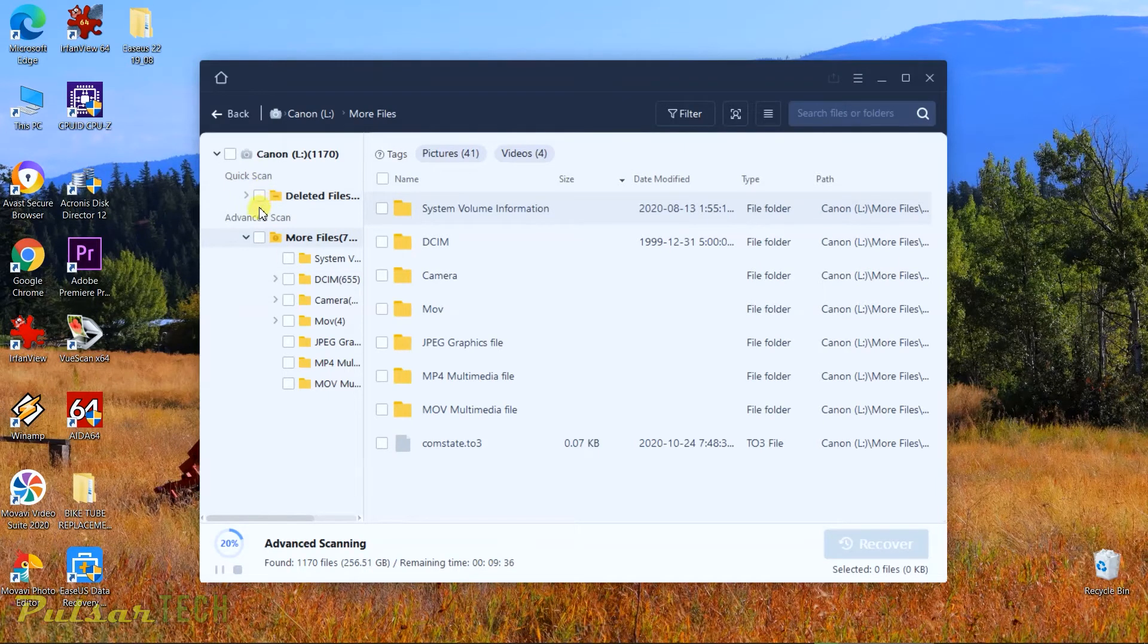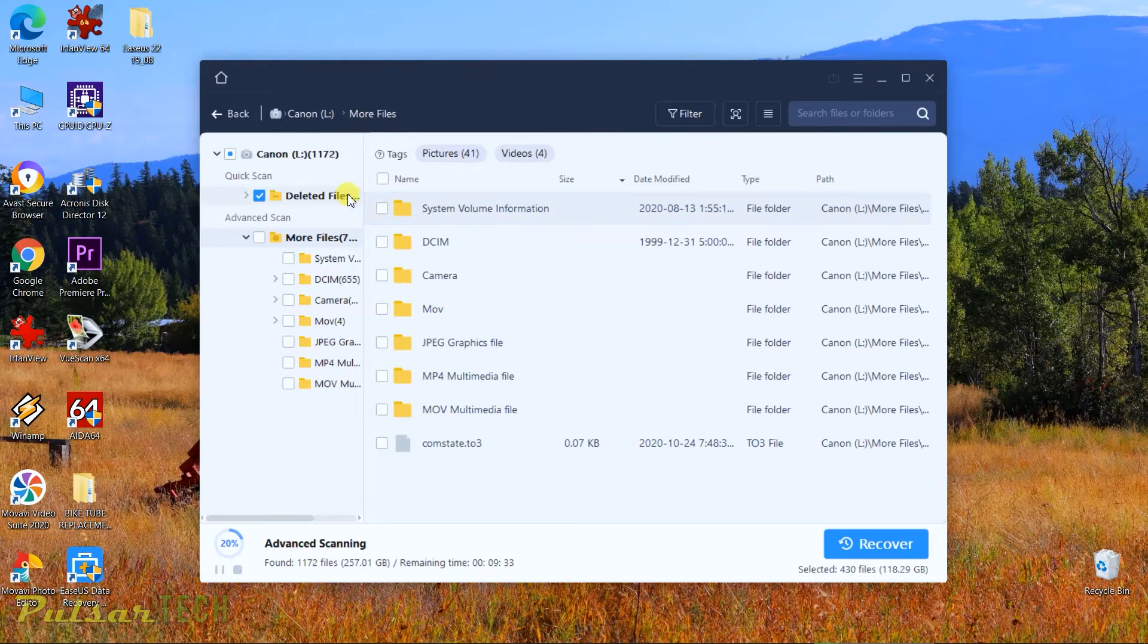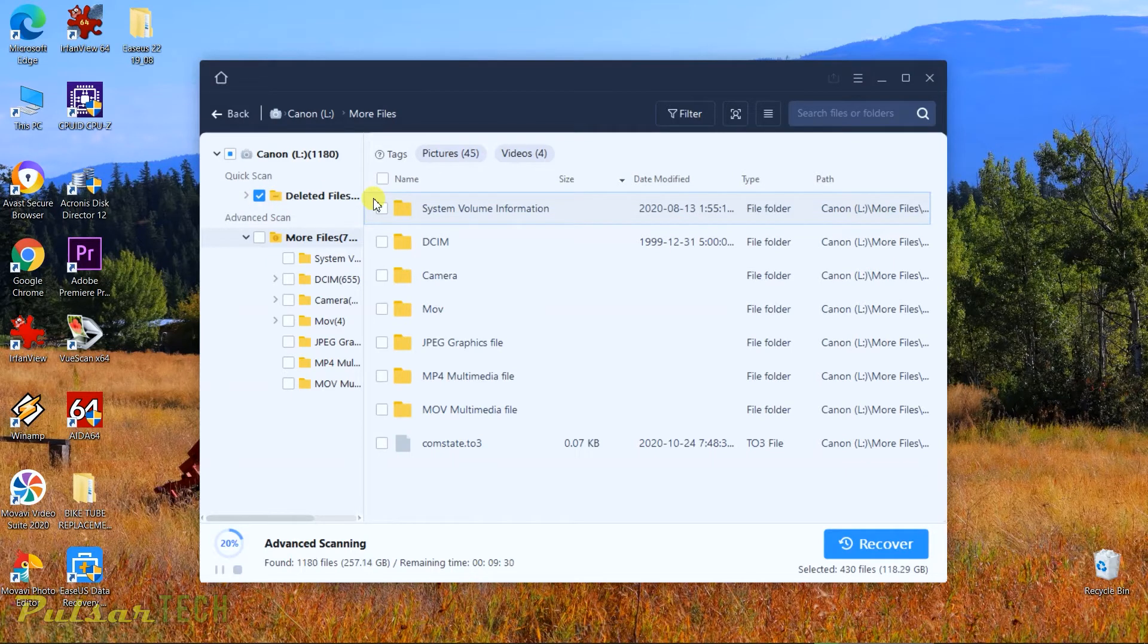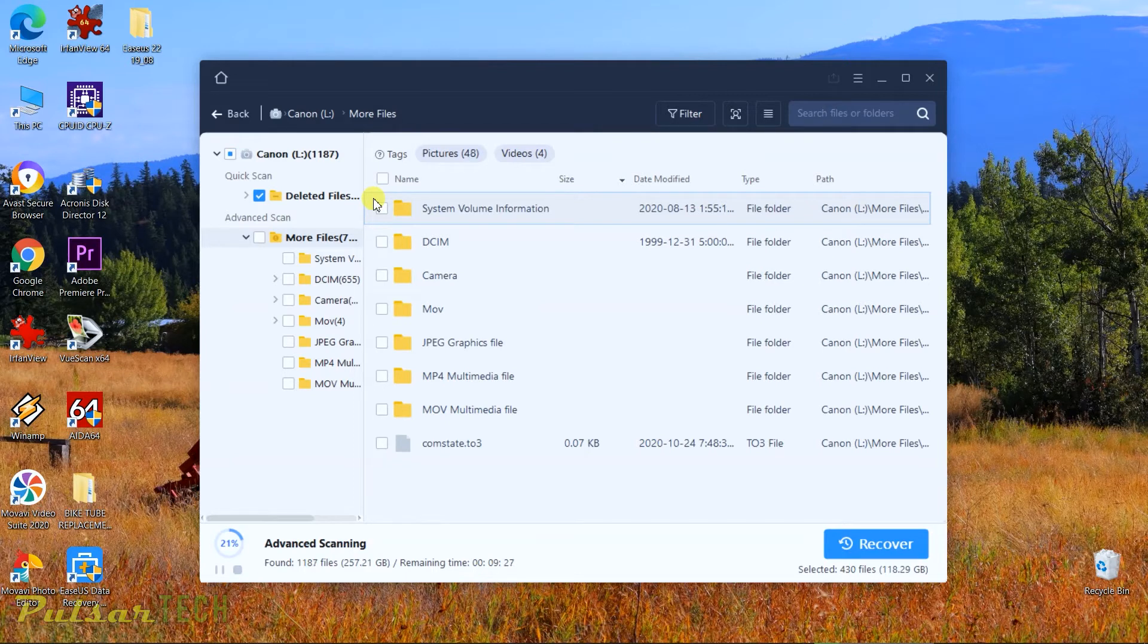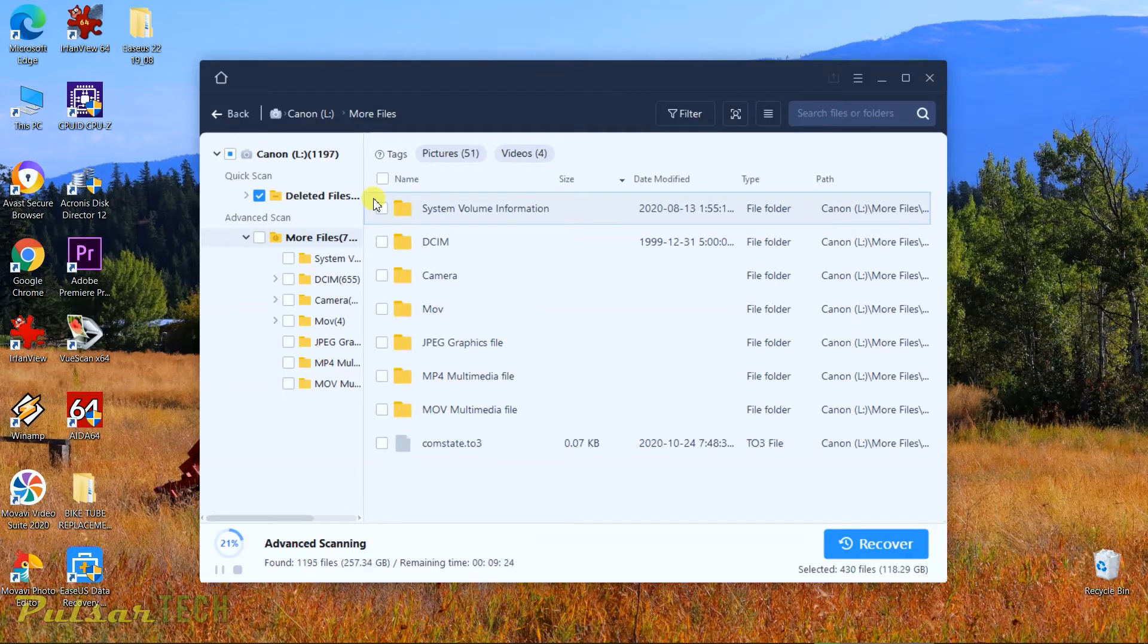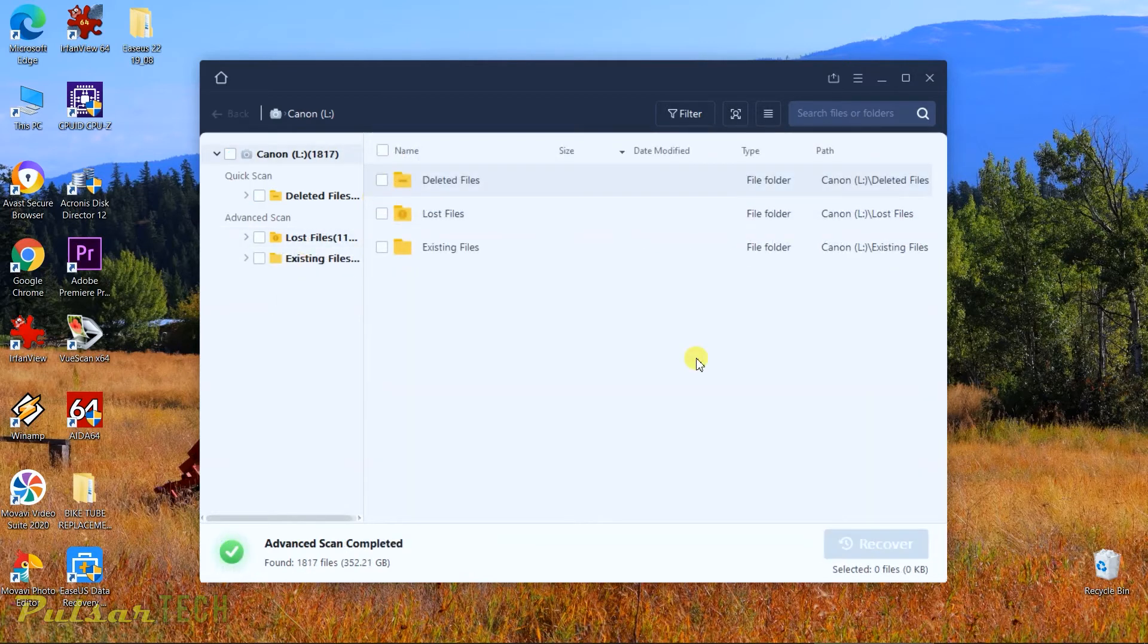Then you can just go to quick scan and tick this box right here, and it's only going to show you the deleted files that you have deleted previously. And it might take a while. As you can see, I'm only 21%, so it might be taking a little bit of time. So let's go ahead and just fast-forward it.